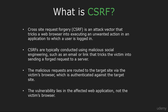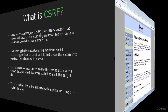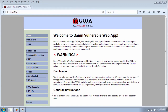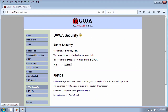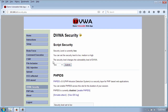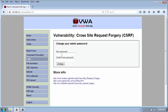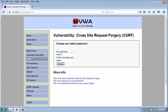To demonstrate how cross-site request forgery works, I will use my vulnerable web application with the security level set to low, and go to CSRF. In this page you can change your admin password. I will put my new password 'pass' and click change.